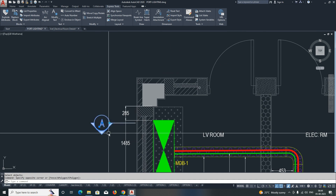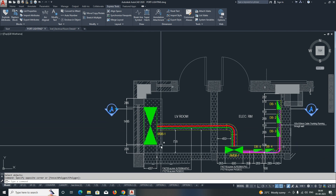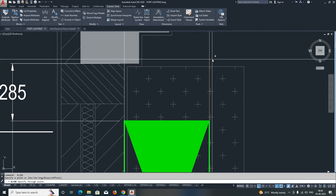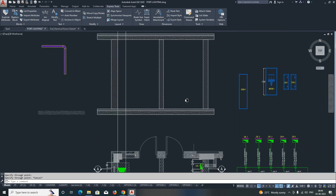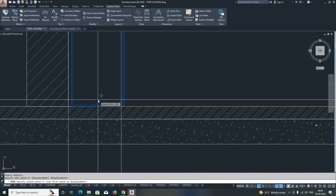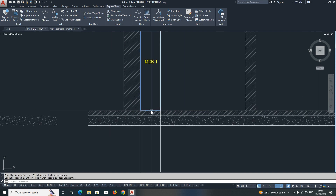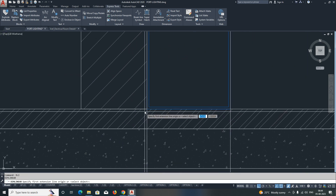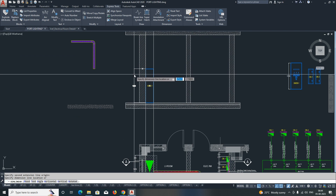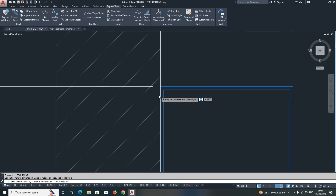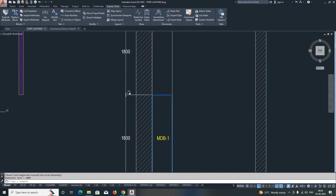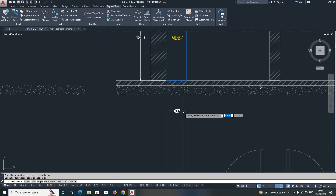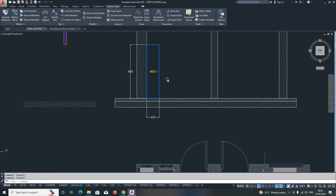First, we are looking at the view from below. We need to project this and I will give an xline and draw like this. We already created one section for the MDB — just move it and fix it like this. The MDB is fixed. You can create the block as per your distance and height to make the MDB panel. Give a dimension: it's 1800 from the finished floor. You can give additional dimensions as needed.